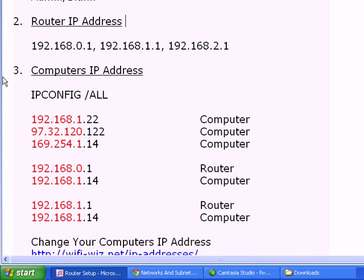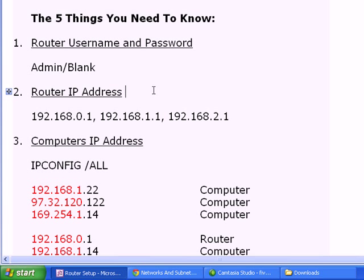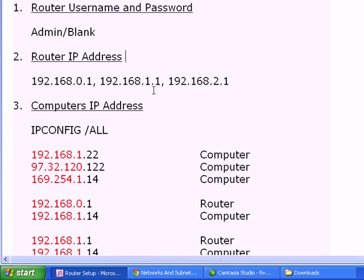The next thing you need to know is your computer's IP address. The reason that you need to know your computer's IP address is in order to connect to the web interface from your computer to your router.